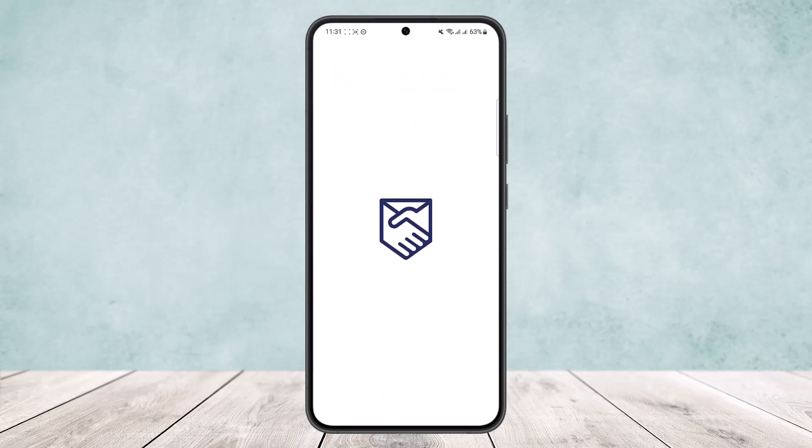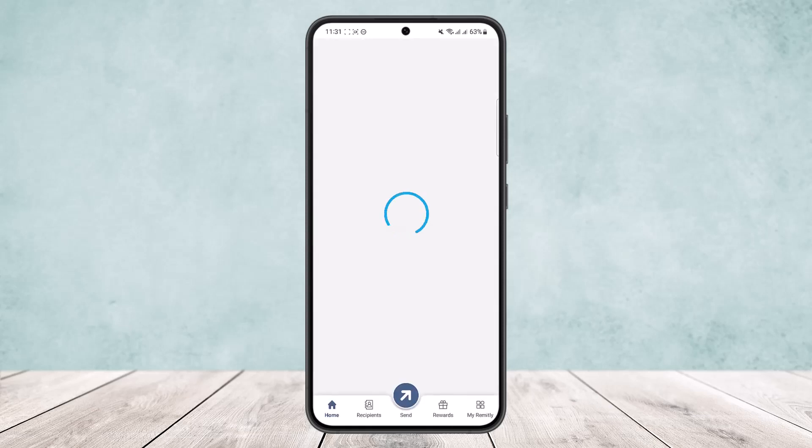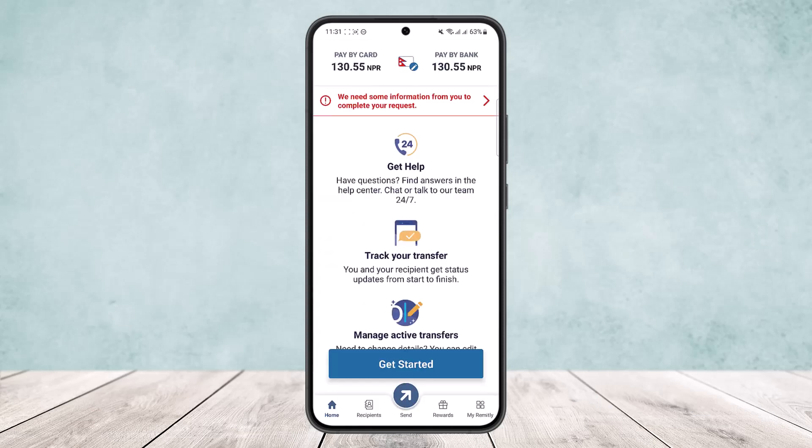Make sure you're logged into your account. Once you're logged in, it'll open up. Loading might take a few moments depending on your device and your internet connection.